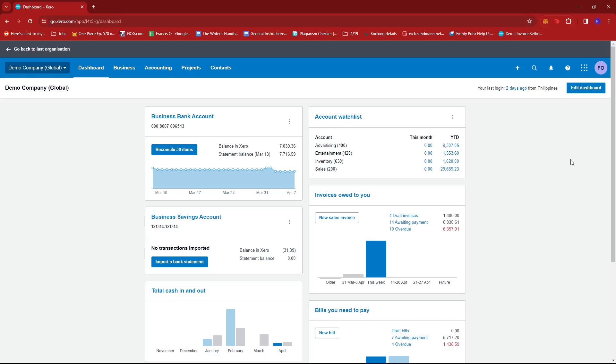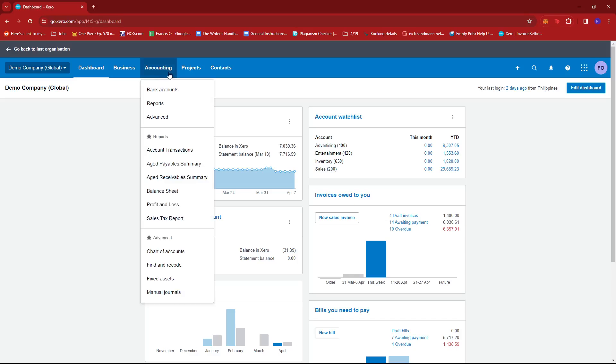Once you're there, just look for the Accounting tab right here, give that a click, and then select Bank Accounts.